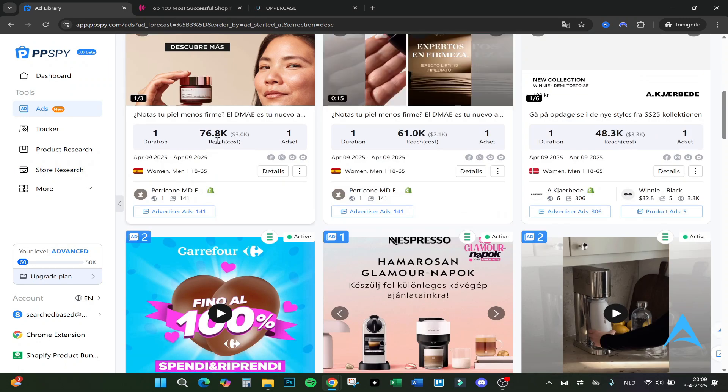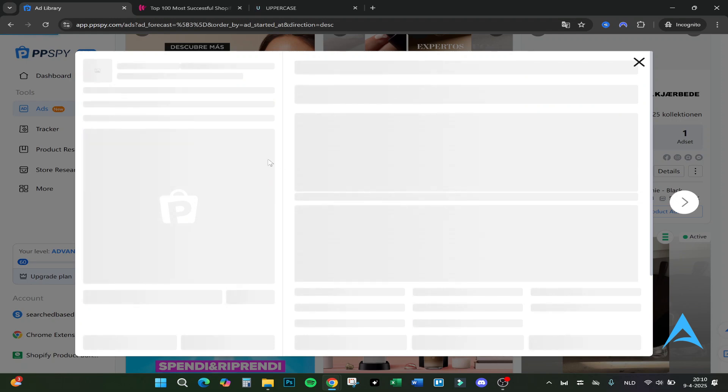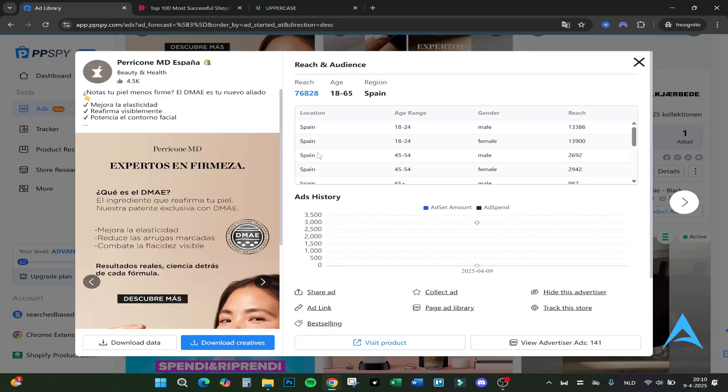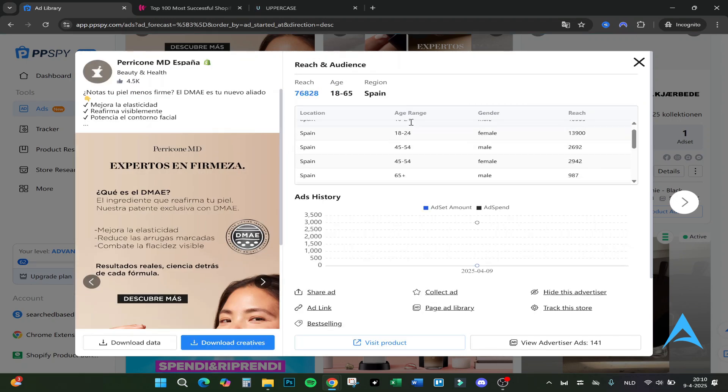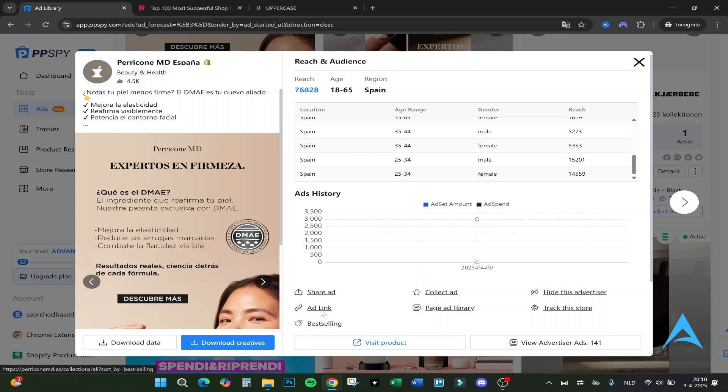Here you can see the ones that are from AI. These are great. For example, this one has 76.8k reach, it costs around 3k, targeted women and men between 18 and 65. If we click on details, this will pop up for the reach and the region, for example Spain, the ad history.